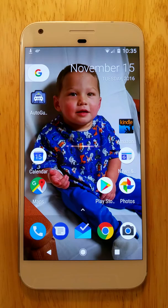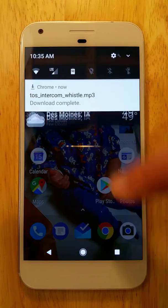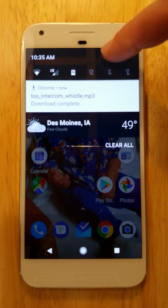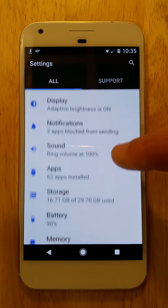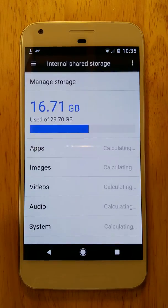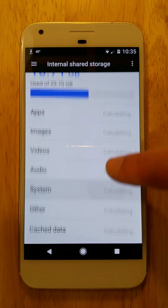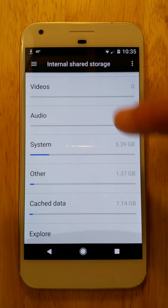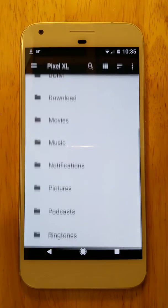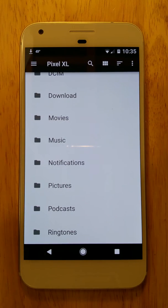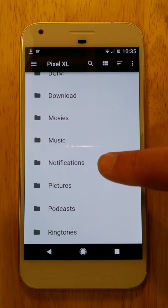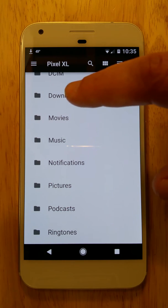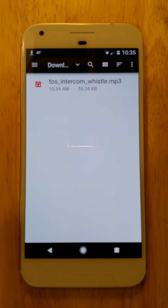First, pull down from the top, go to settings, and then find storage. At the very bottom of storage you're going to find the explore option, and that's what we're looking for. When you save something to your phone it goes into the download folder, but we want it in notifications. So let's go into download — there's our MP3 file.